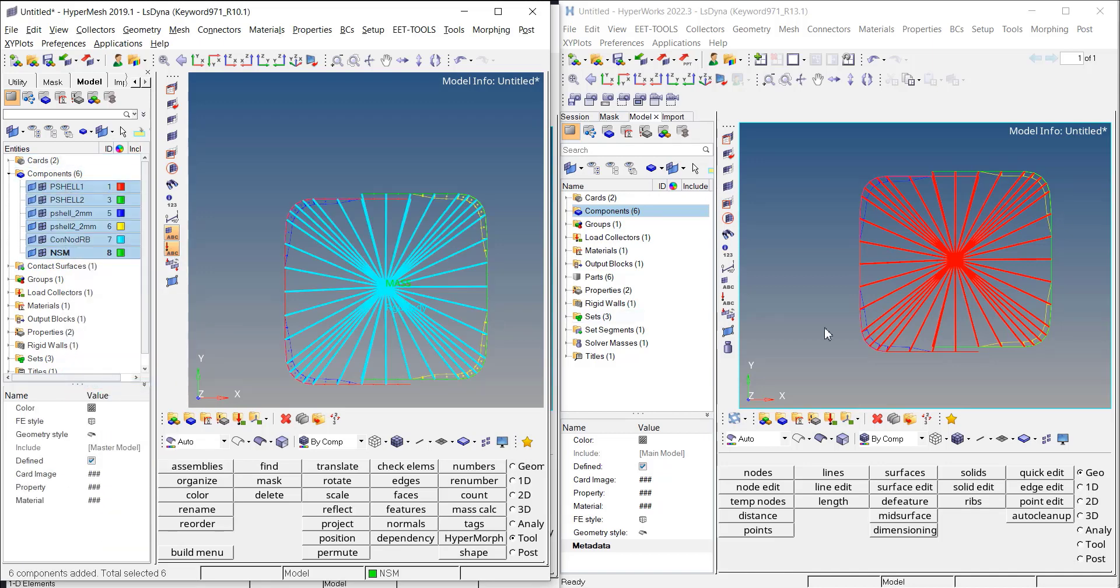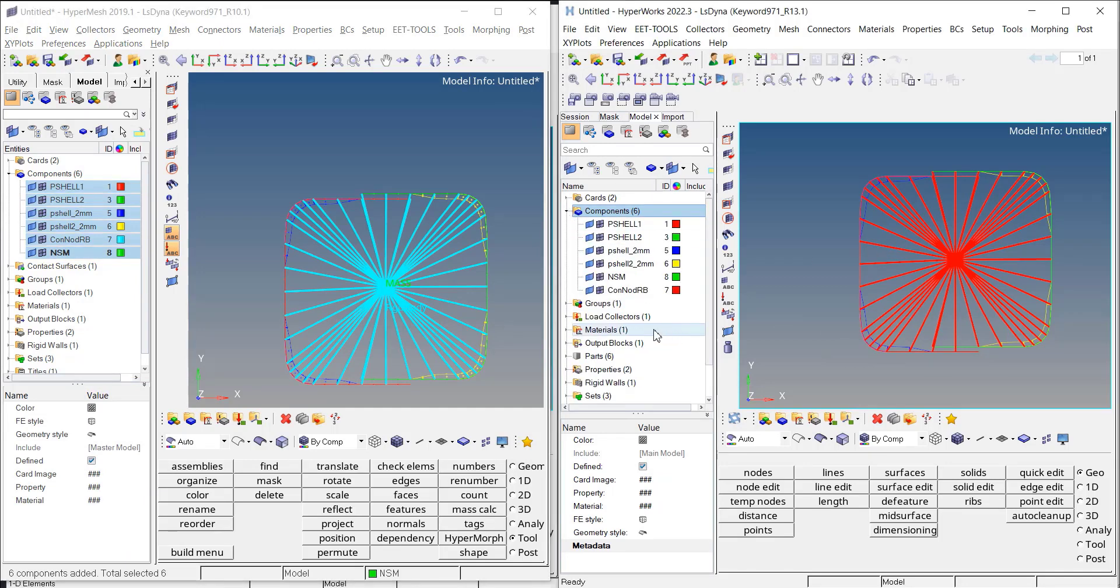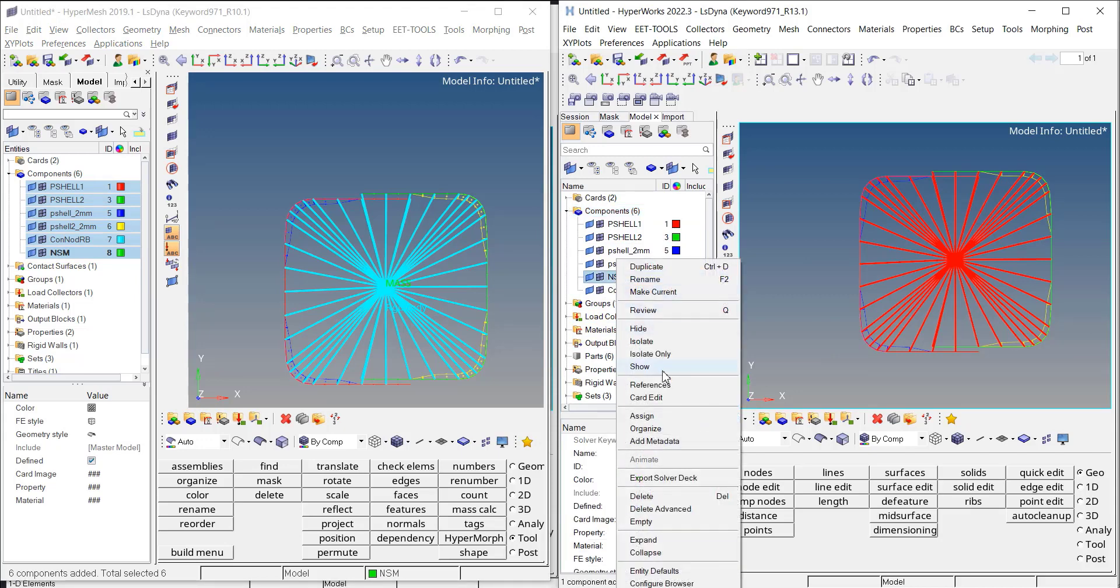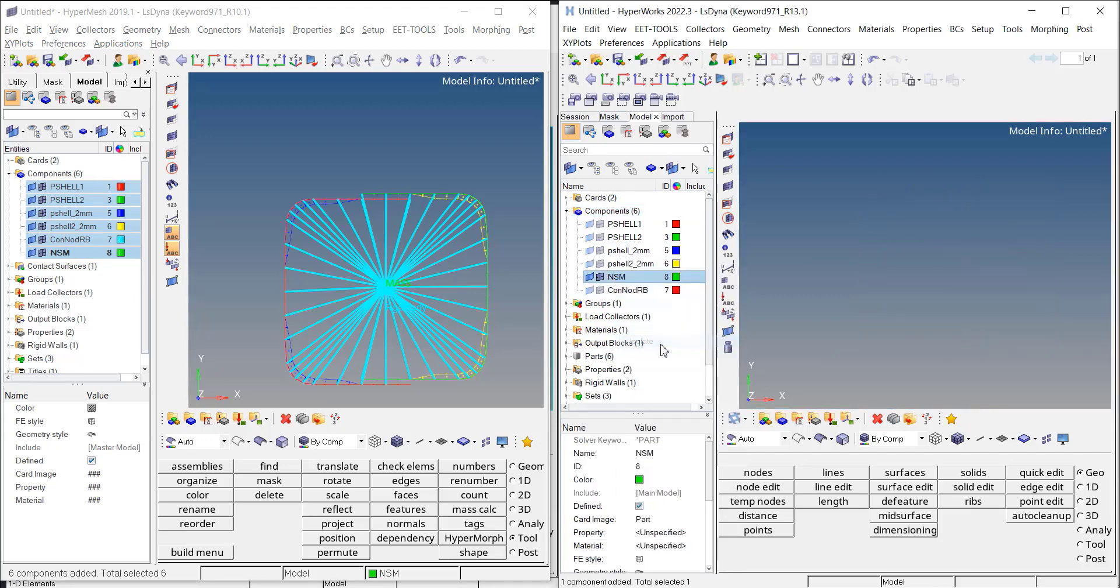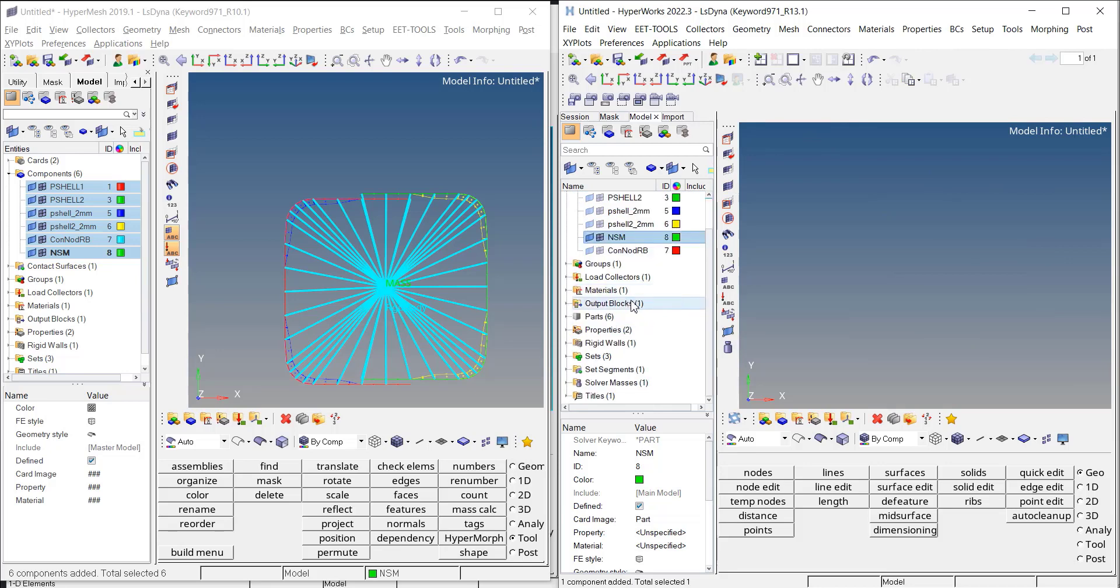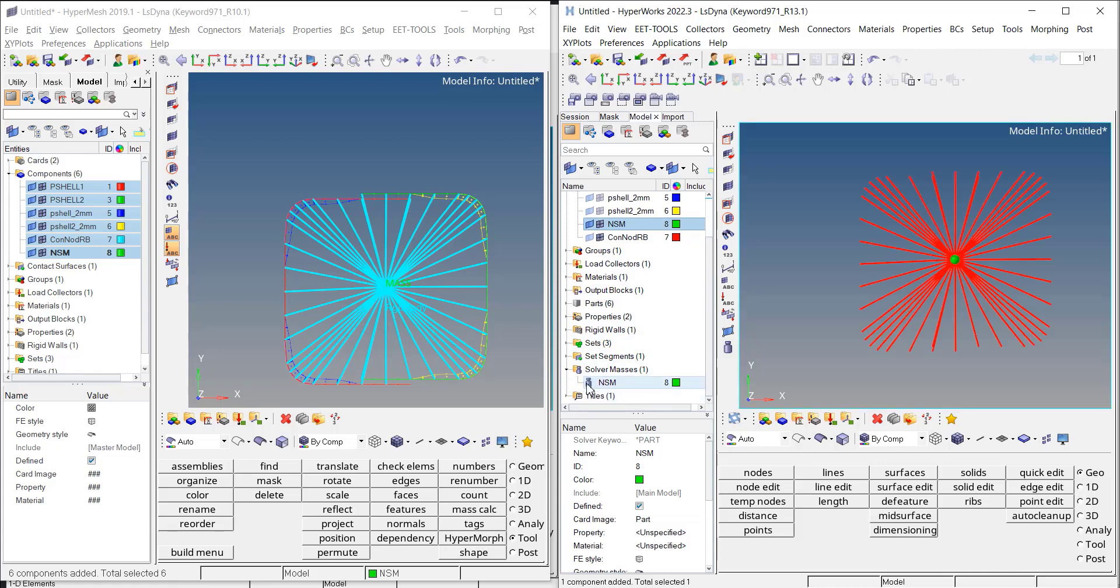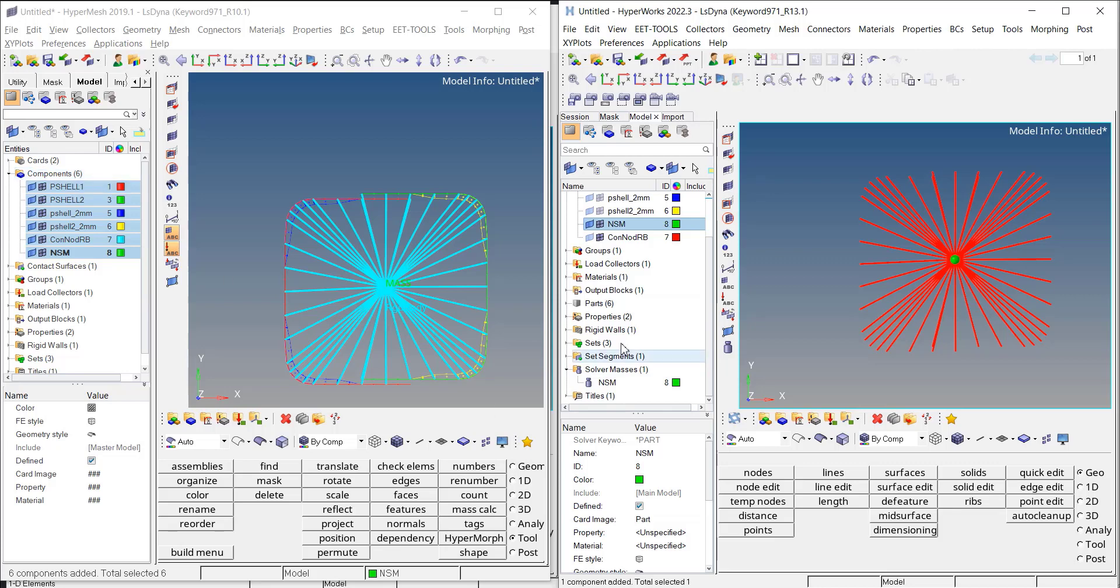If you look in 2022.3, your component is still there. So you could still try to isolate it, but you won't see anything. And I guess that it will be seen as an empty component because from 22 or even 21, the solver mass are stored in the new entity which are called solver masses, the non-structural mass. So do not look anymore for your mass into the component section and you can get rid of this non-structural mass.